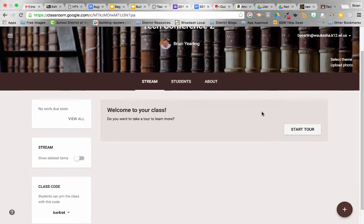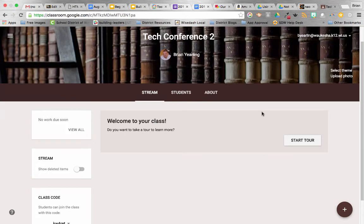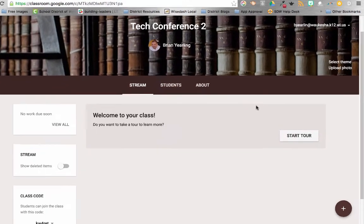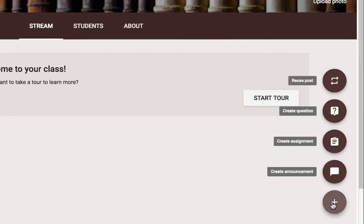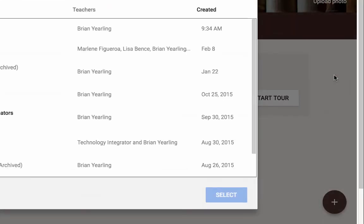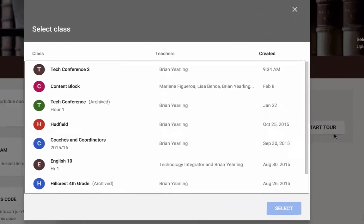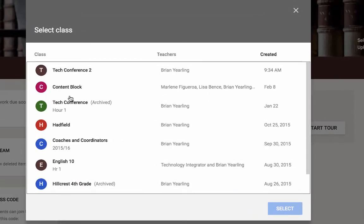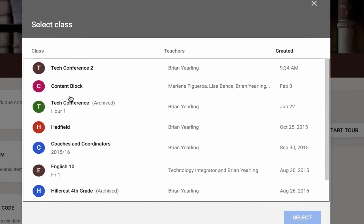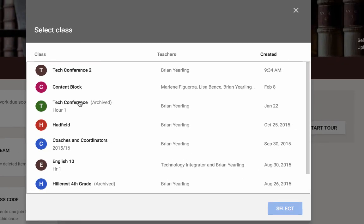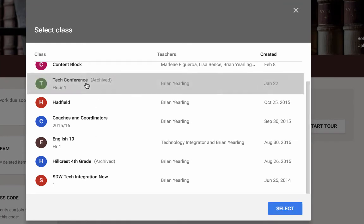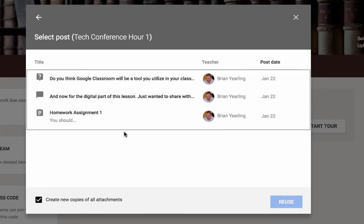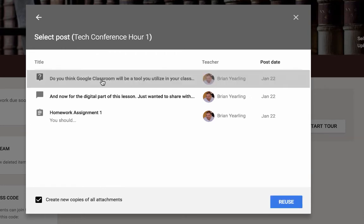And how am I going to save my work from last year? I did all this work on that. I don't want to lose it. So here's what I do. I click on the plus button. I click reuse post. And here's the beauty. You'll see right here, I've got my archive classes in here as well. So I can hop into that course. It'll show me what work is there from last year. I click reuse.